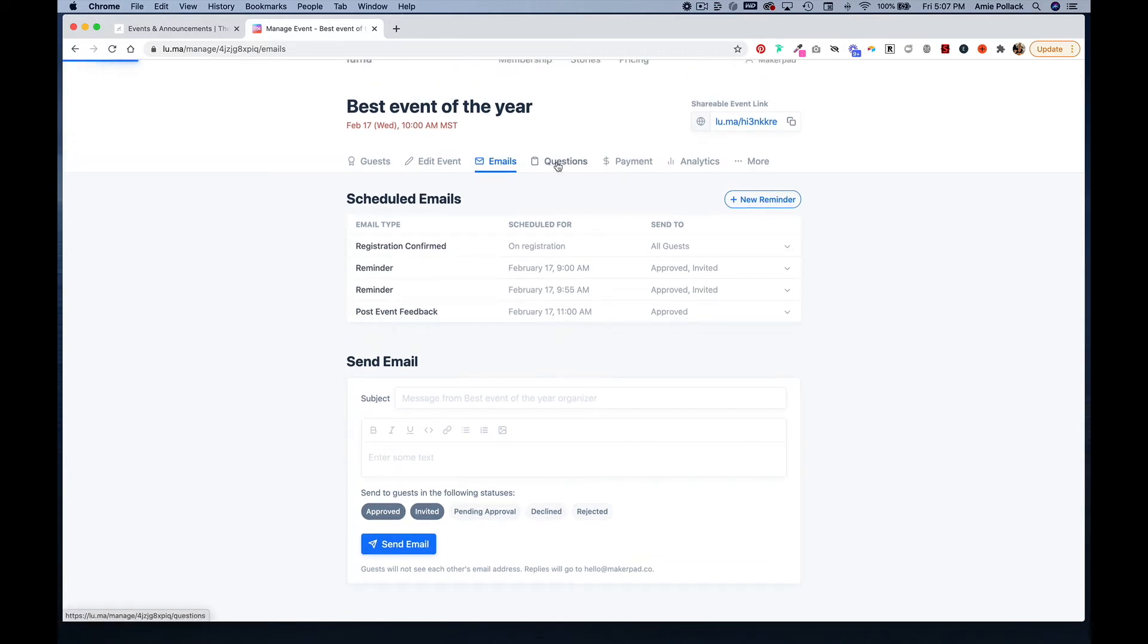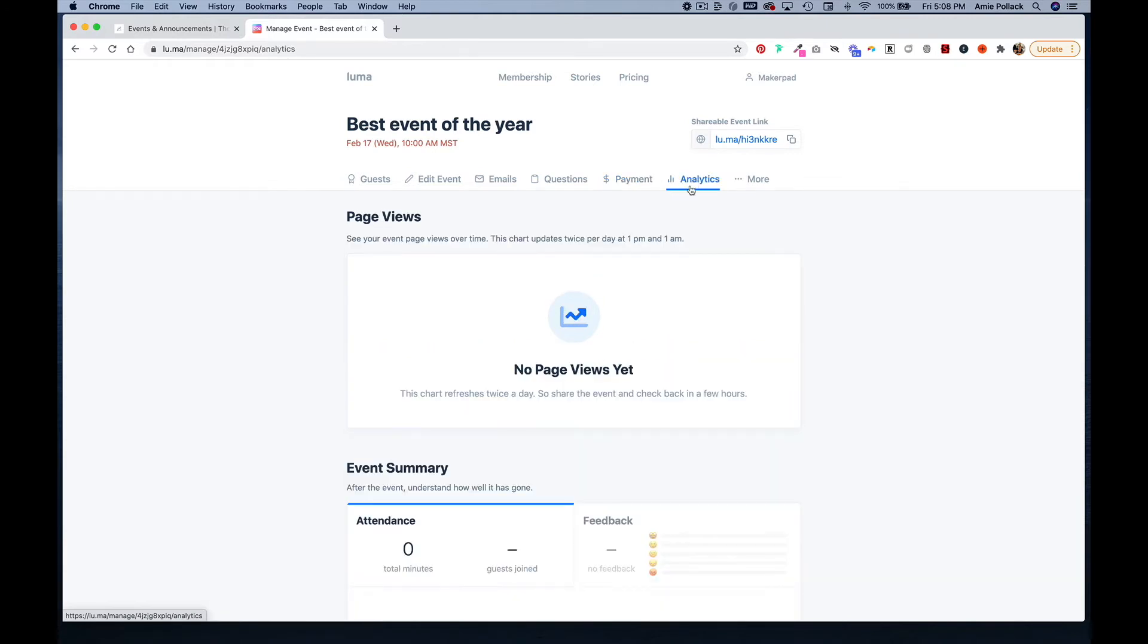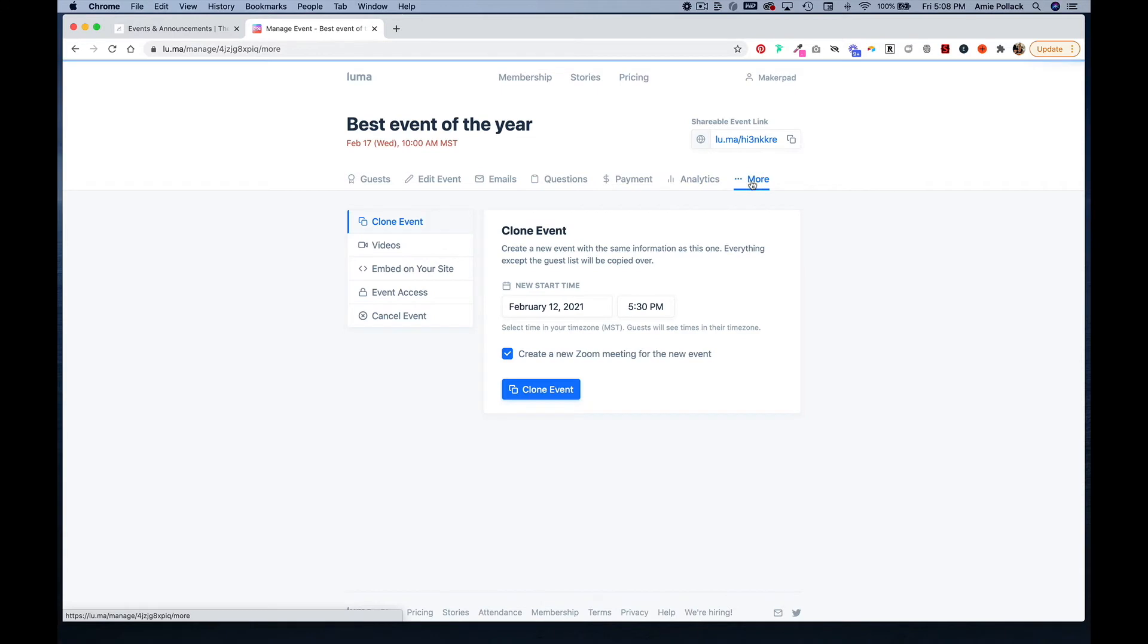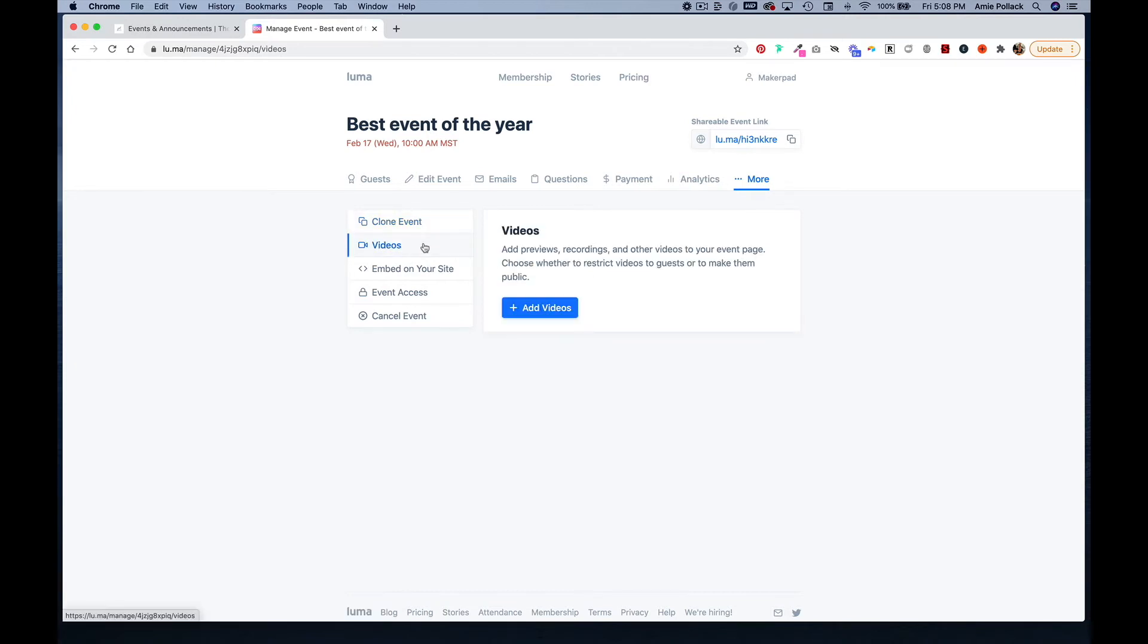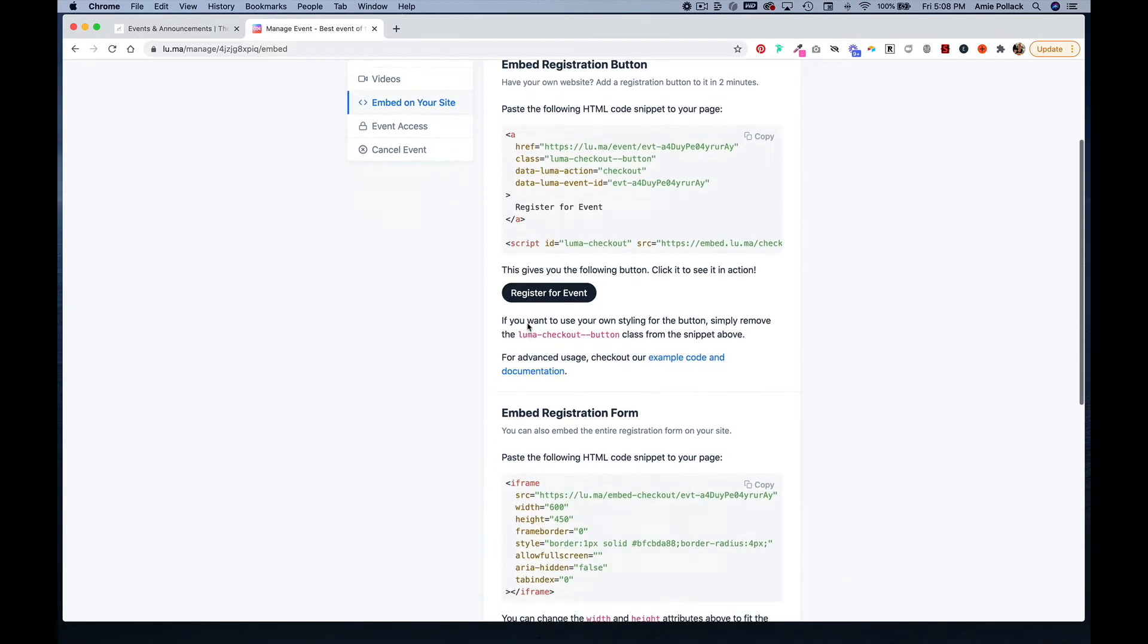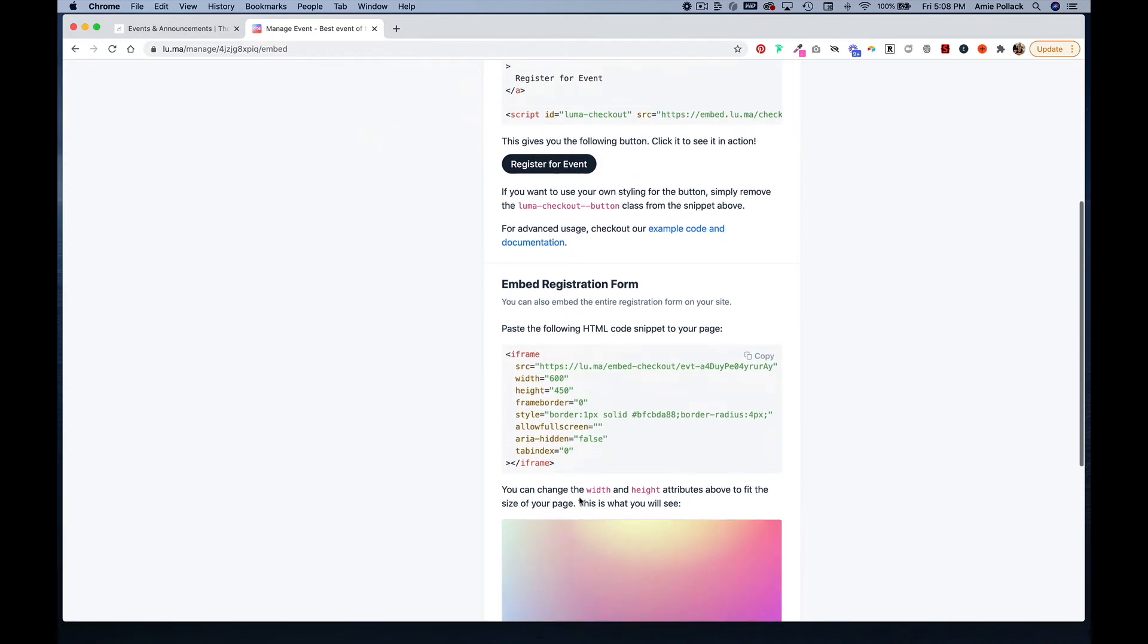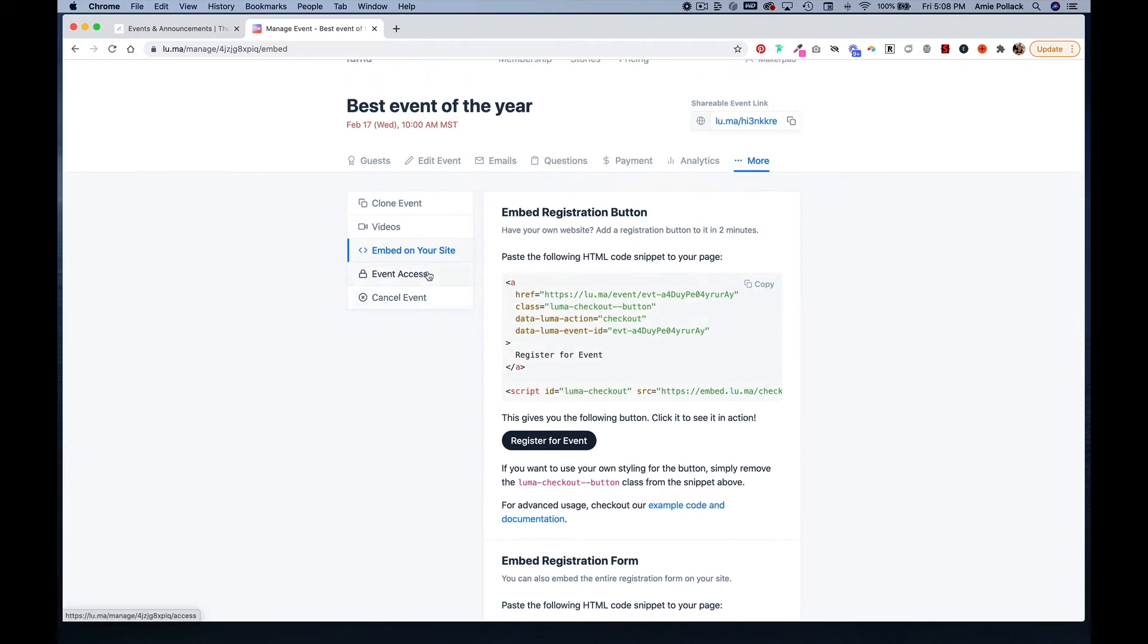You can ask questions before people attend your event, you can collect payment as well, you can see analytics. In the more tab you can clone the event, add videos to your event page, and embed a registration button or a registration form, which we'll get to in a minute.